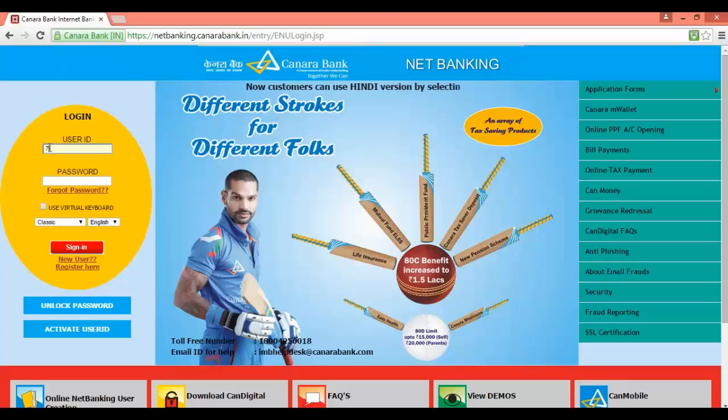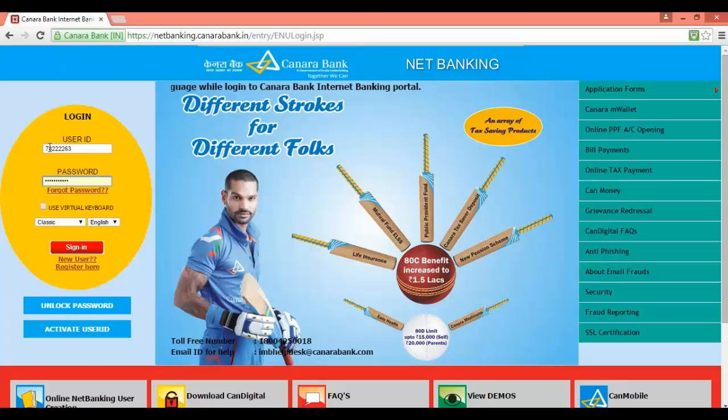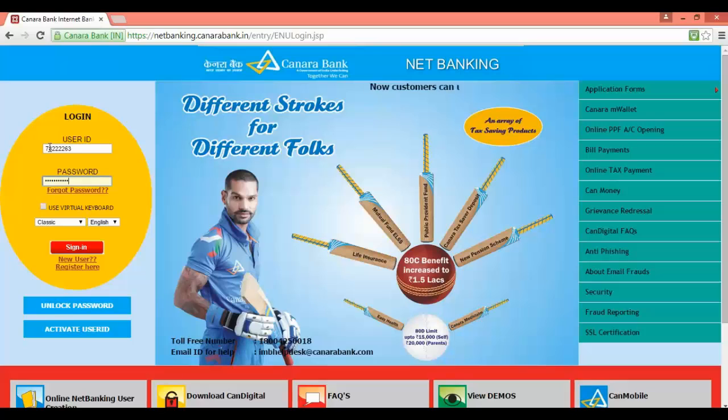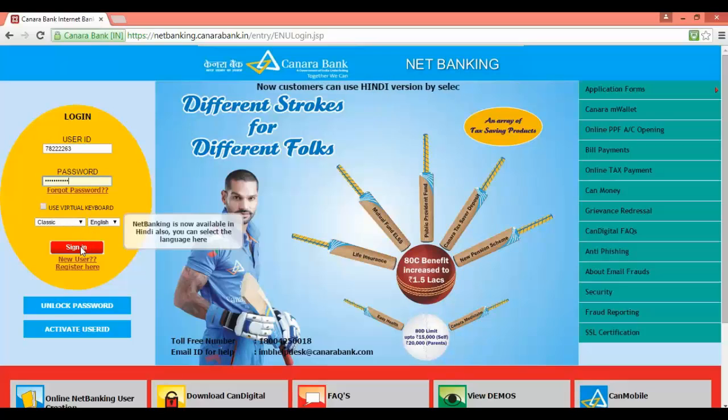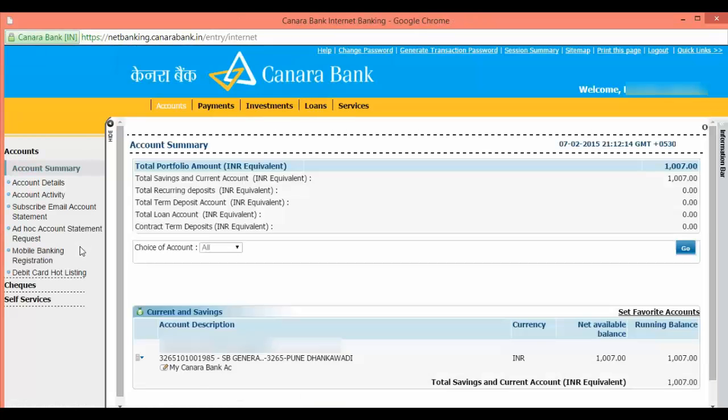Input your password. If you are logging in for the first time, please see our other video on how to login first time to Canara Bank. After inputting password, click on sign in. This will show your account summary.